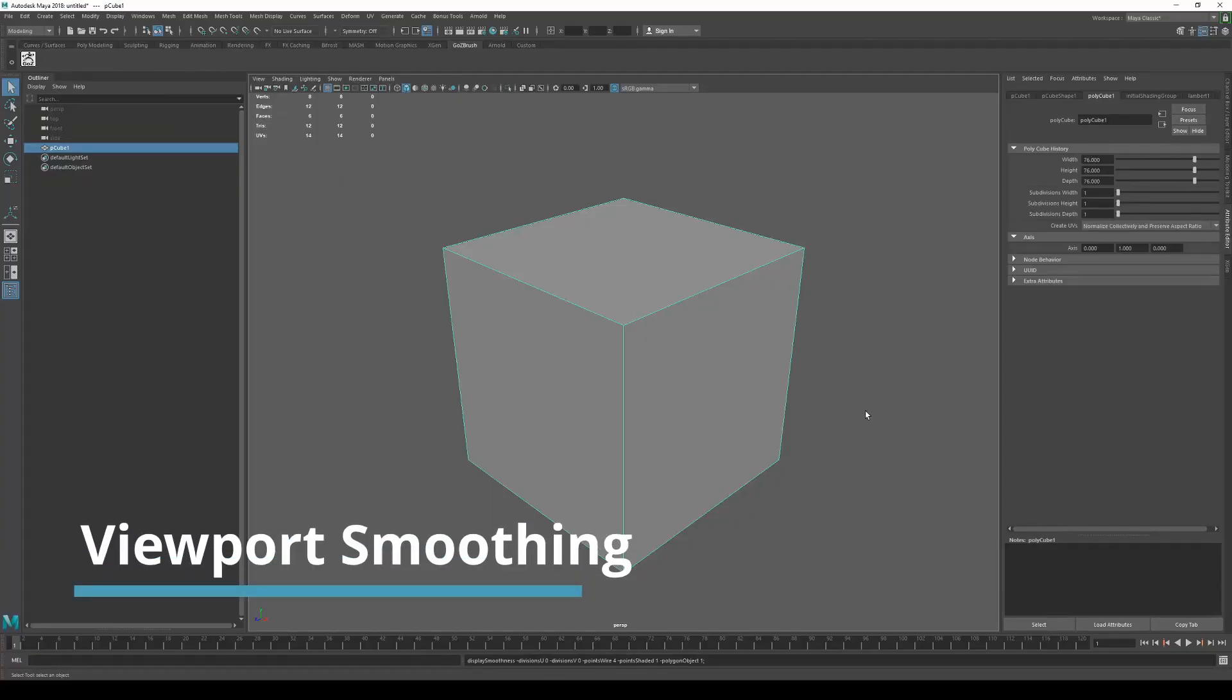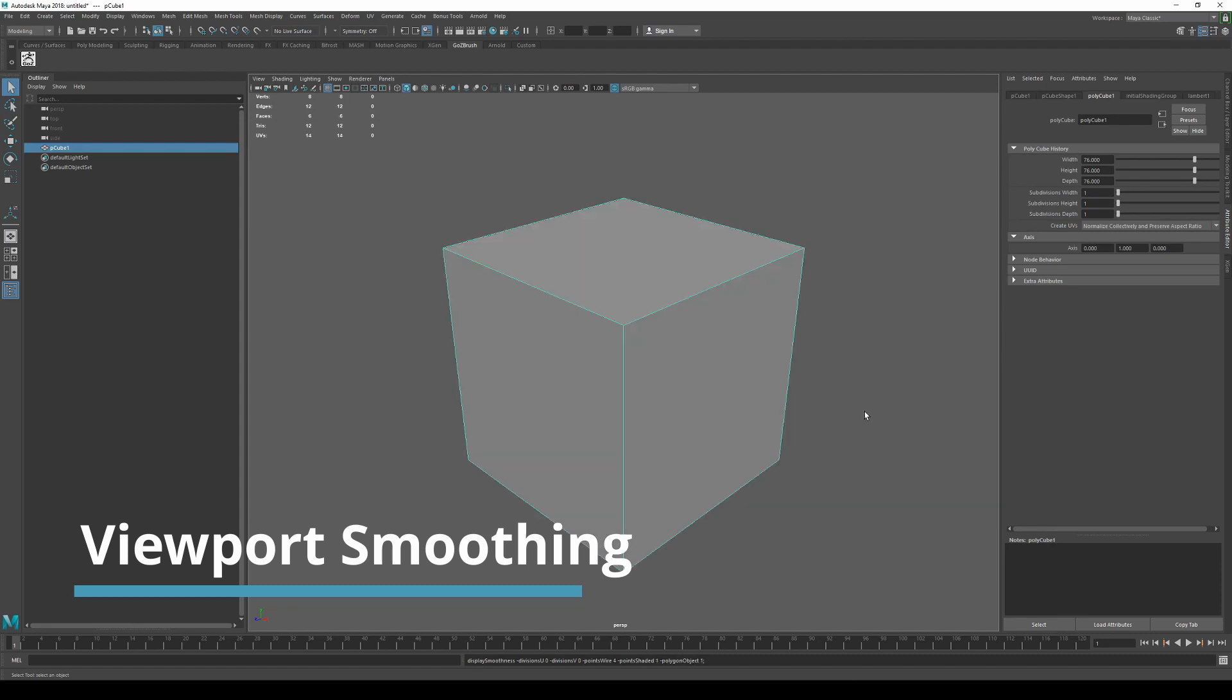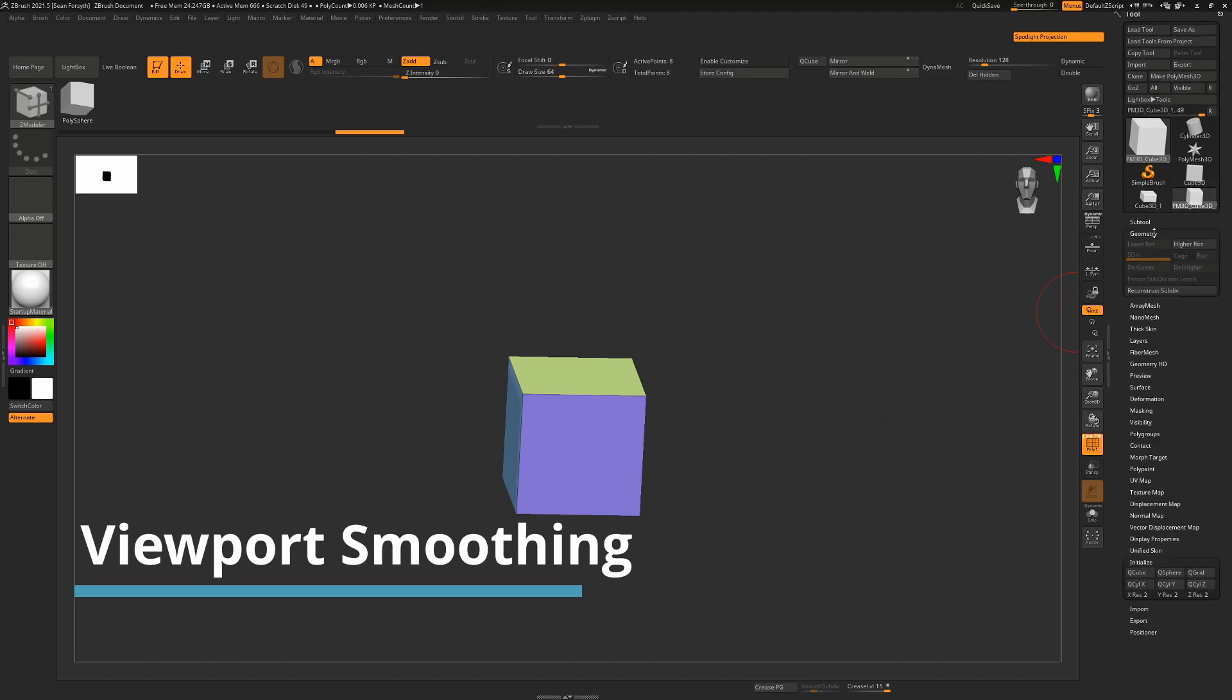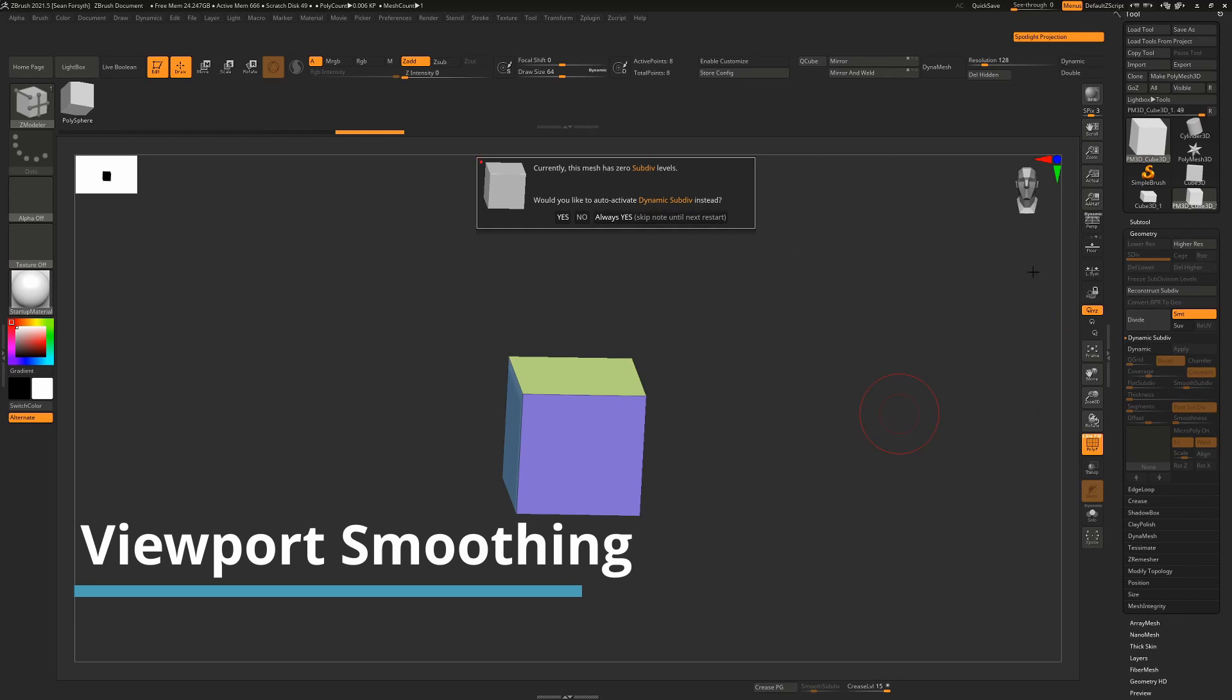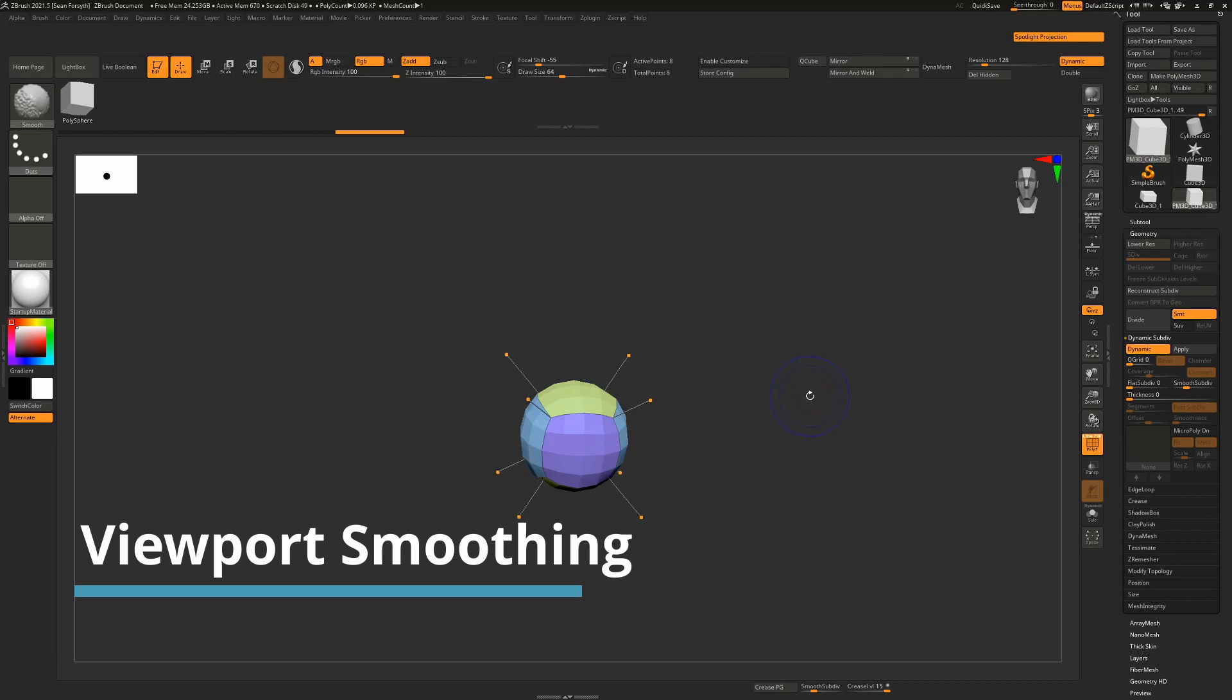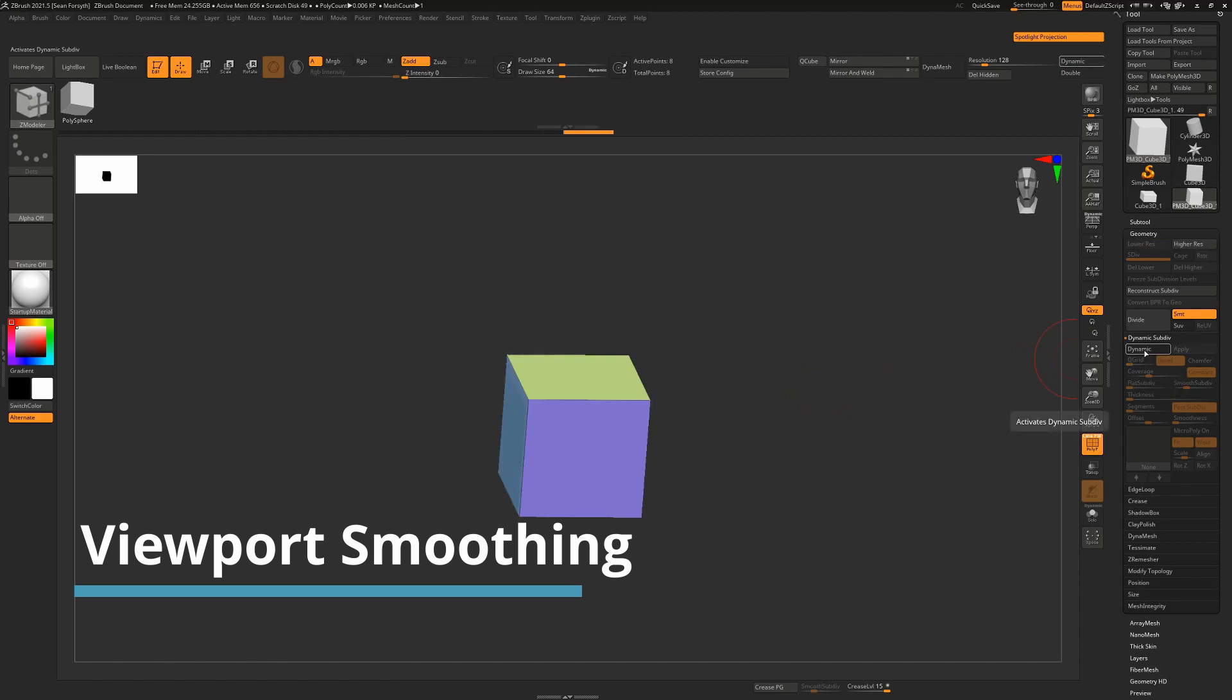So in Maya you press 3 for viewport smoothing, which is like a dynamic preview. It's not actual smoothing, it's just viewport smoothing. So the exact same thing in ZBrush, the equivalent is dynamic subdivision, which is here. So that's D for dynamic. And if you don't have any subdivision levels, it's going to ask you do you want to use this and you can just say yes to that. Shift D will turn it back off again. But that's the exact same as Maya hitting the number 3, turning it on and off.